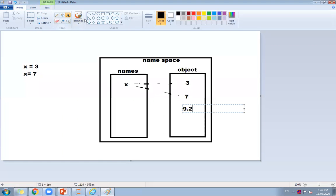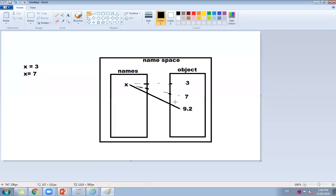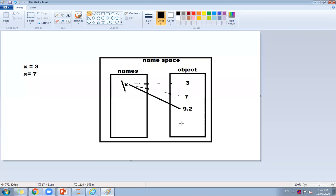In C language, you have to define a variable as integer and then separately assign it as float. But in Python, you simply write X equals 3, then X equals 7, then X equals 9.2, then X equals a string — the name stays the same for all these objects, whether it is integer, float, or string.